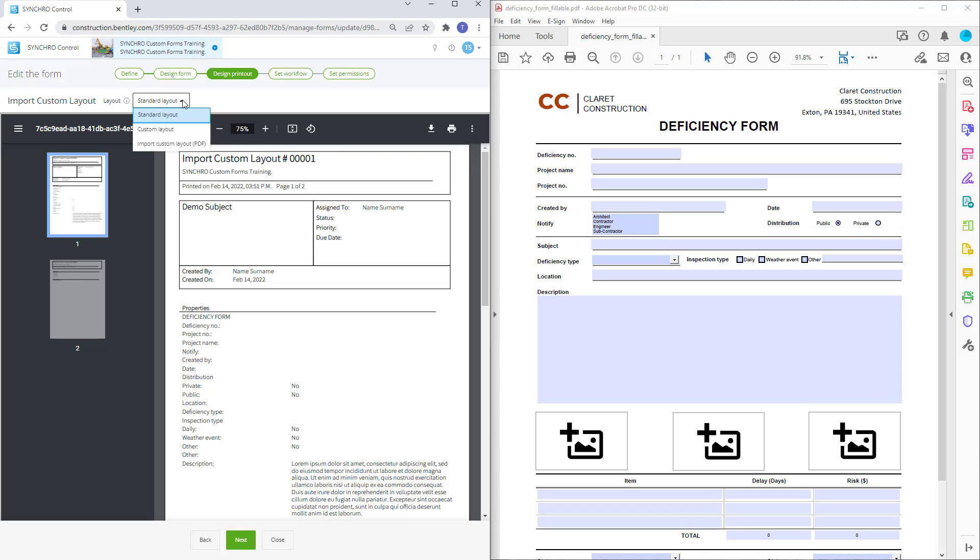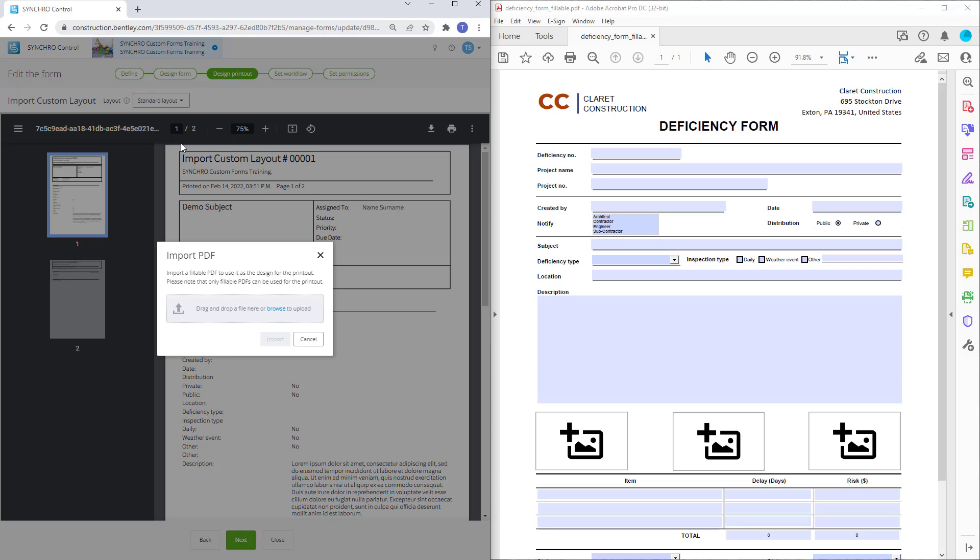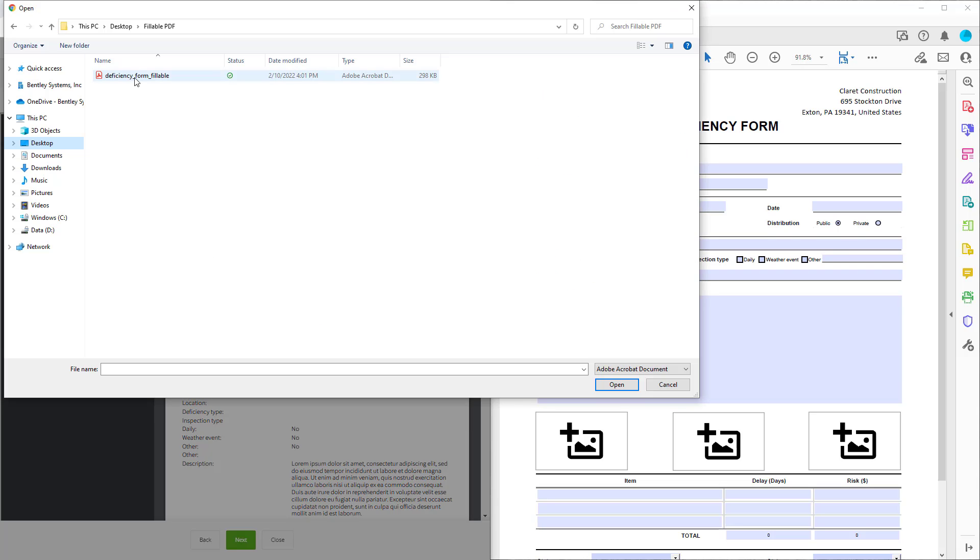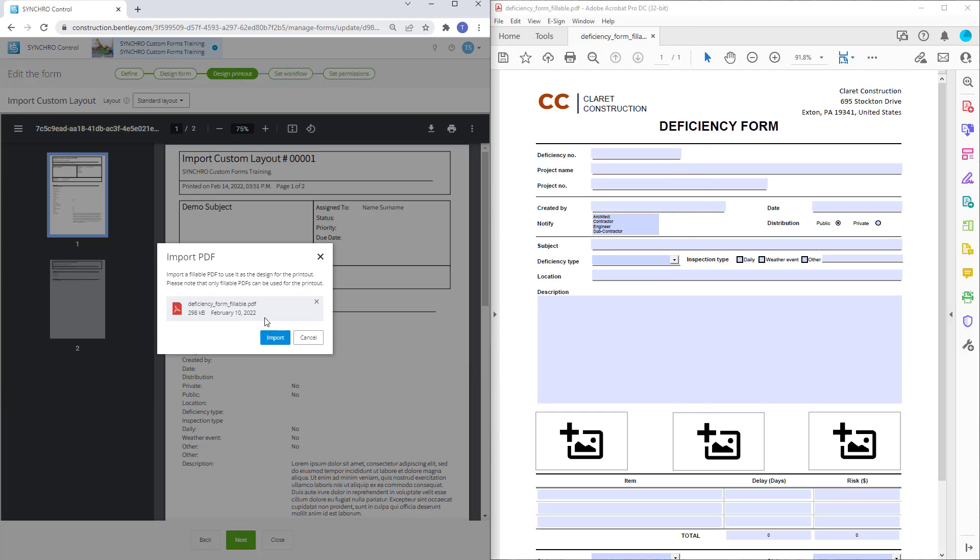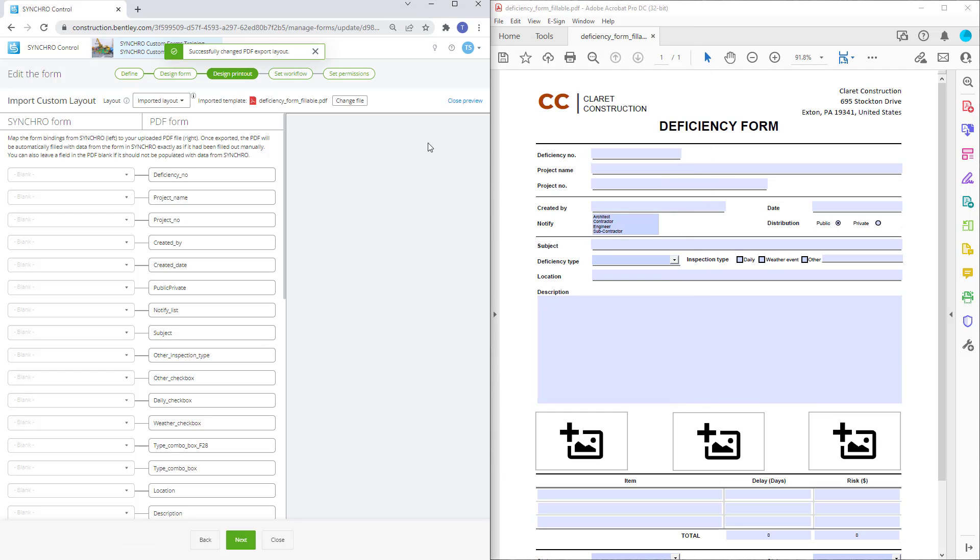From here we can switch the layout from standard to import custom layout and import a fillable PDF to be used as the design for the printout. Simply drag and drop or browse to the required file.